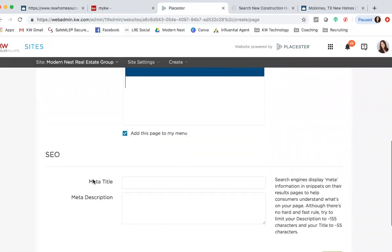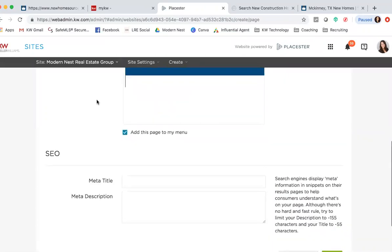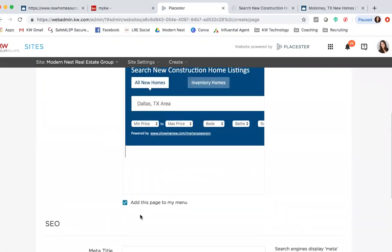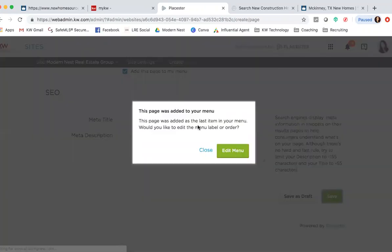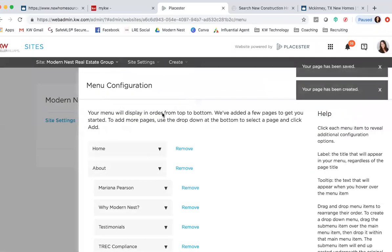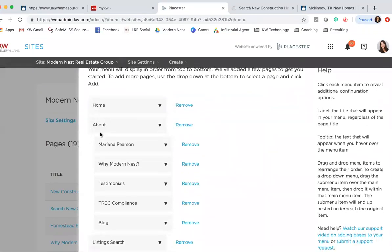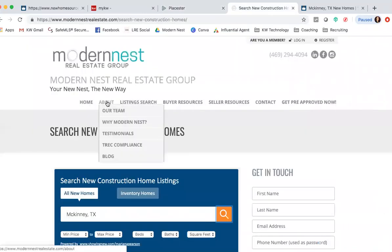If you want to add this page to my menu, you can go ahead and click that. I'm going to show you what that means and why you need to click this. Make sure you do add this page to your menu, and you're going to hit Save. It was telling me that it was added to my menu. Then it's going to take you to the menu configuration. Basically what this is, is just how you want to lay out your pages. You can see that some of my pages are underneath others.